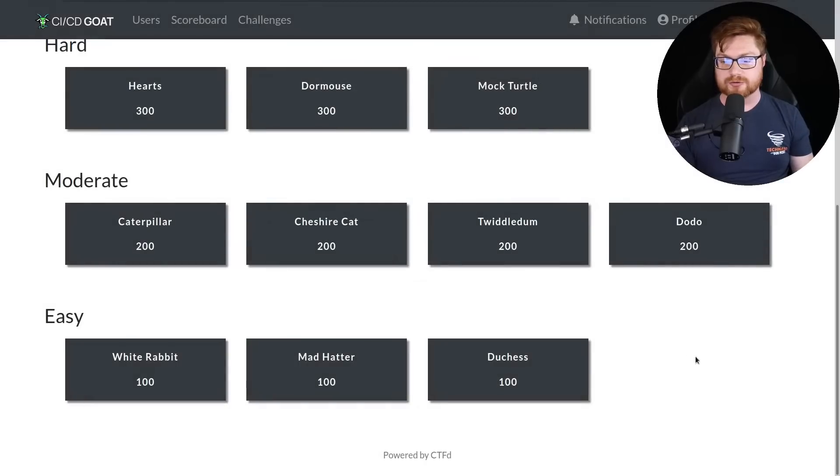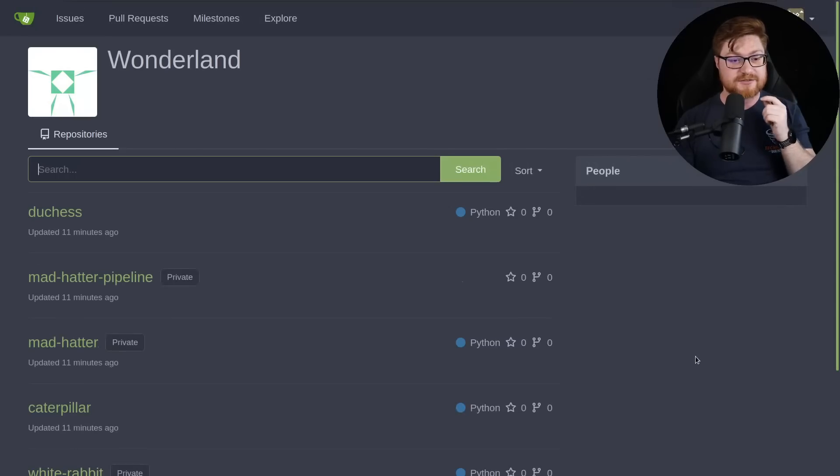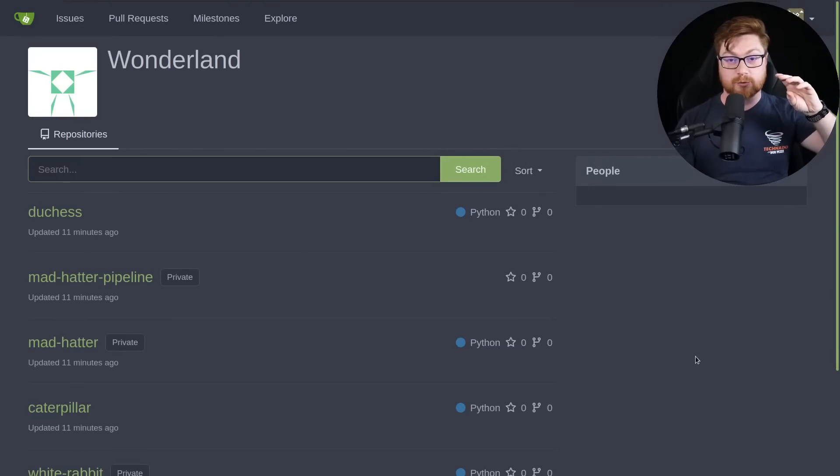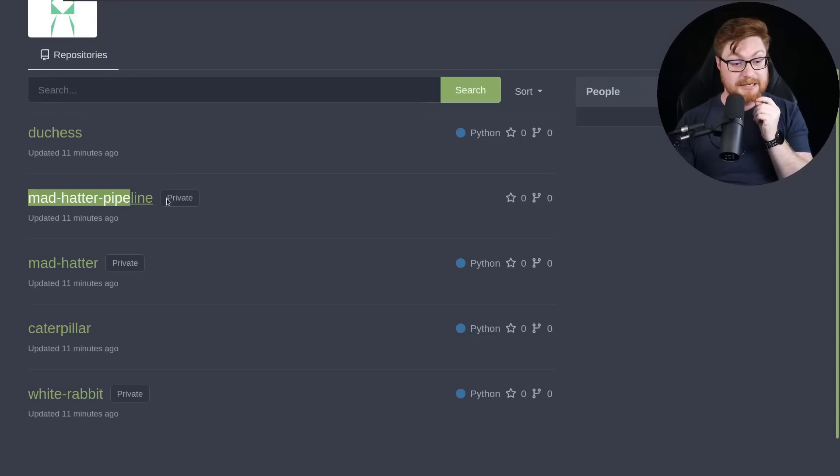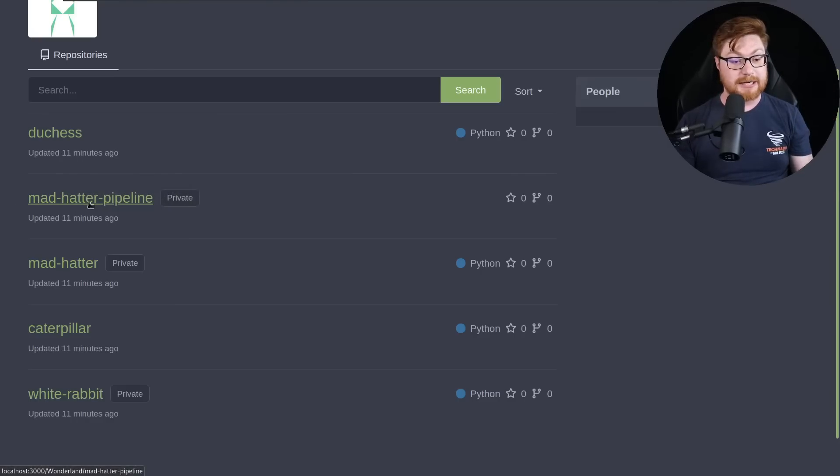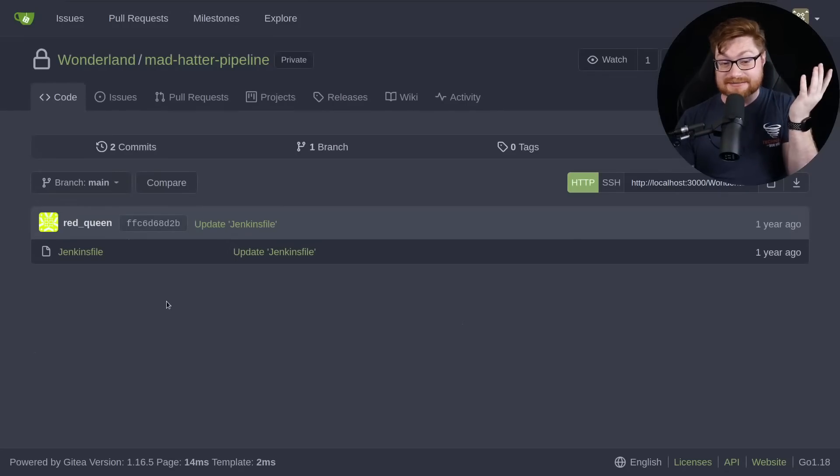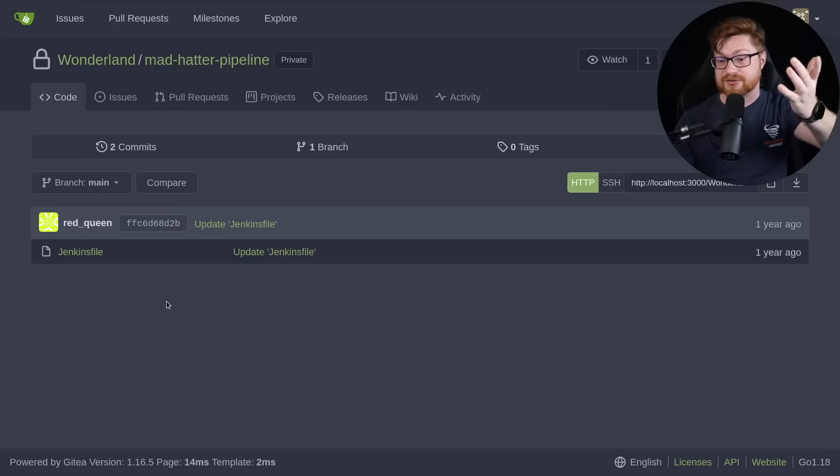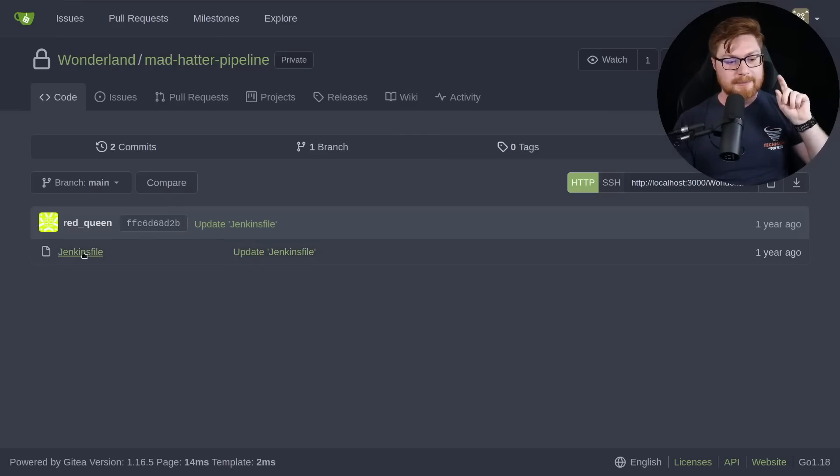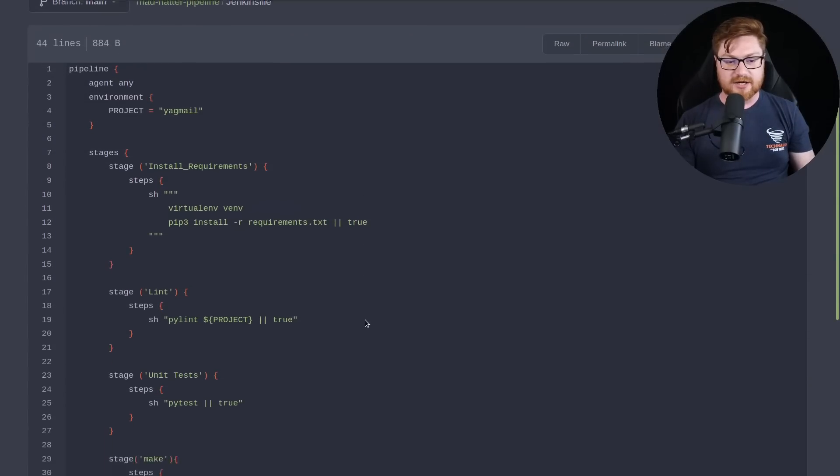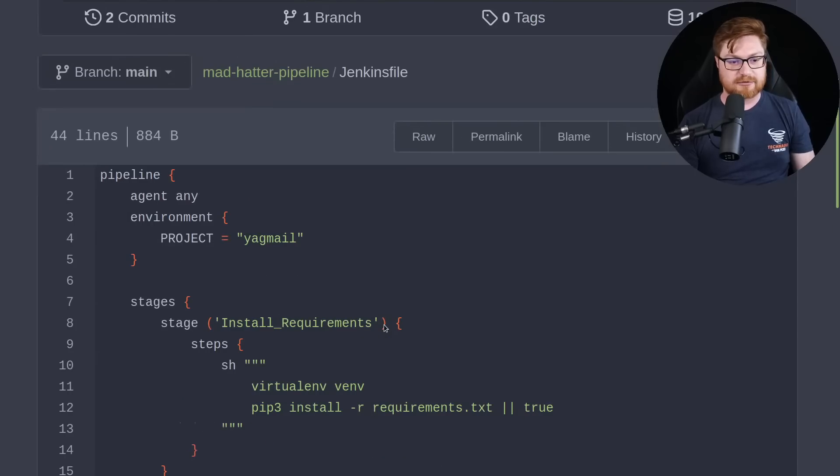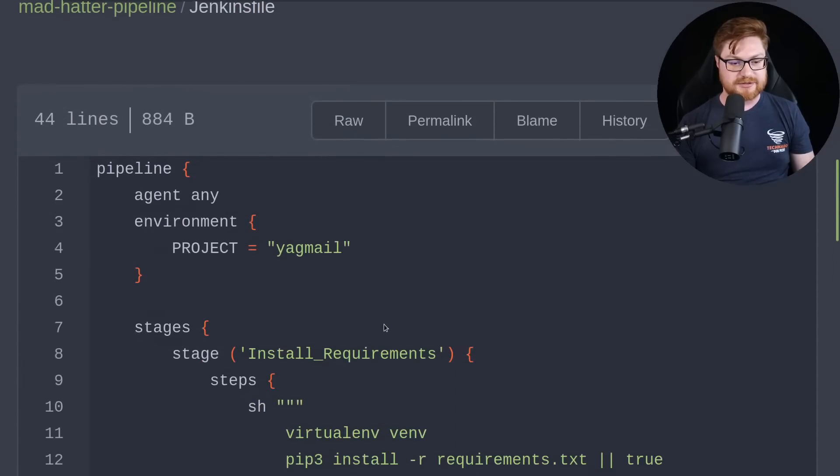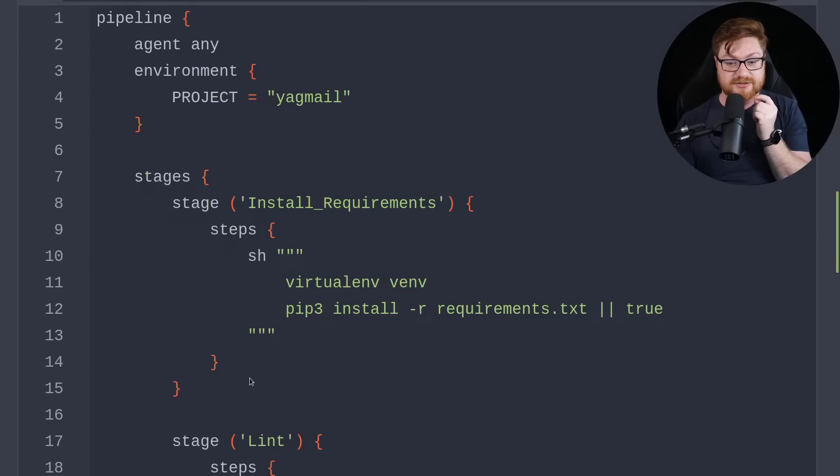It says Jenkins file is protected. You can use your access to the Wonderland Mad Hatter repository to steal the flag three secret. Let's dive into this thing. I'm going to take a look at those repositories over on Gitea, hosted on localhost 3000. In the Wonderland organization, we have a couple repositories that are pertinent to us. I see Mad Hatter pipeline and Mad Hatter on its own. Off the bat, the most interesting one sounds like the Mad Hatter pipeline. Let's jump into that and see what we have here.